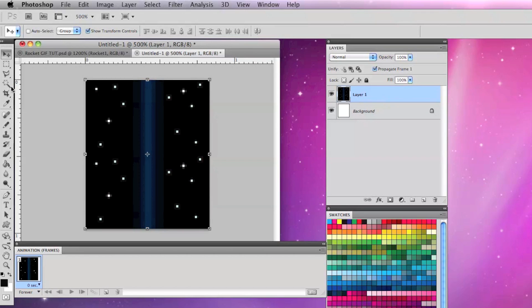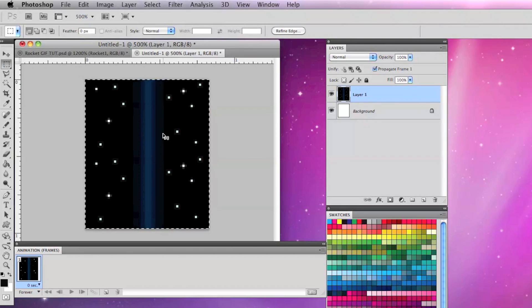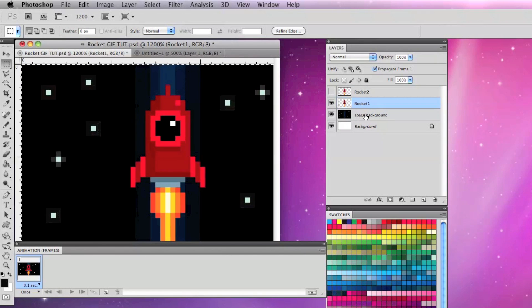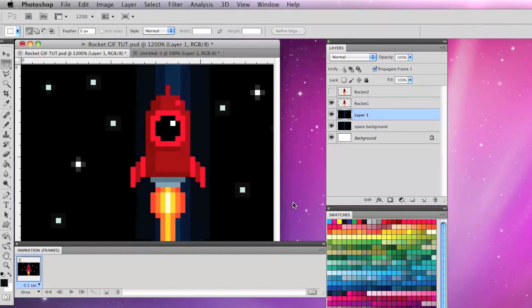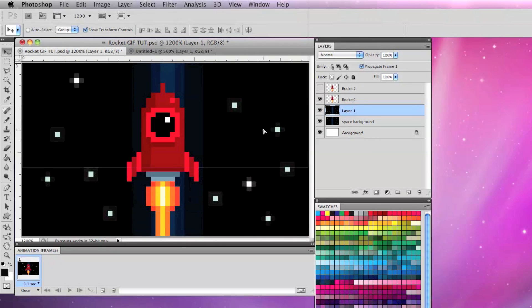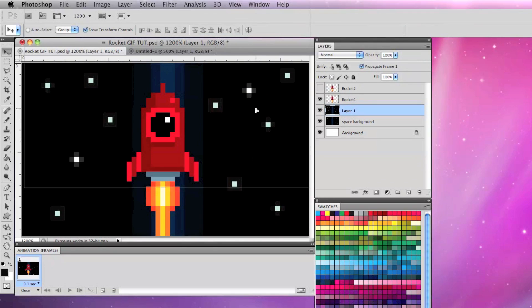Then I'm going to merge both those layers, copy, and paste it back into the original document. I'm going to make sure the new layer is behind the rocket layers and move it all the way up as far as it can go.